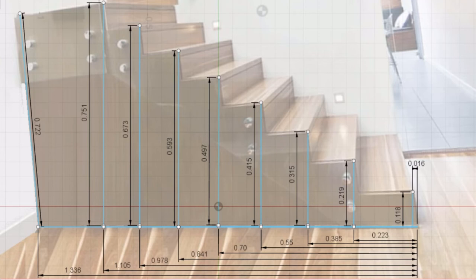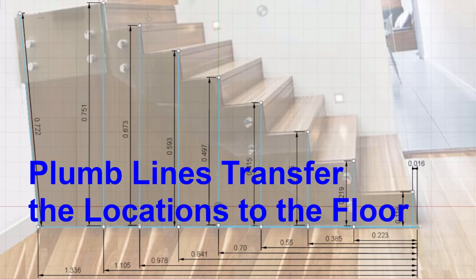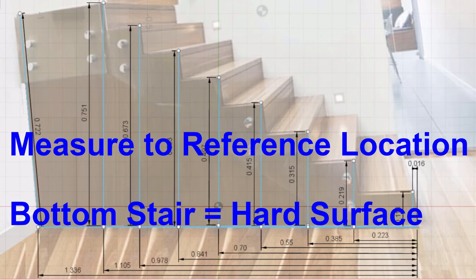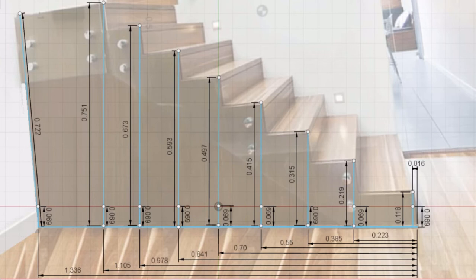I prefer to start this process by using a laser level to shoot lines down from the stair treads to the floor. I prefer taking all of our measurements from the bottom stair.